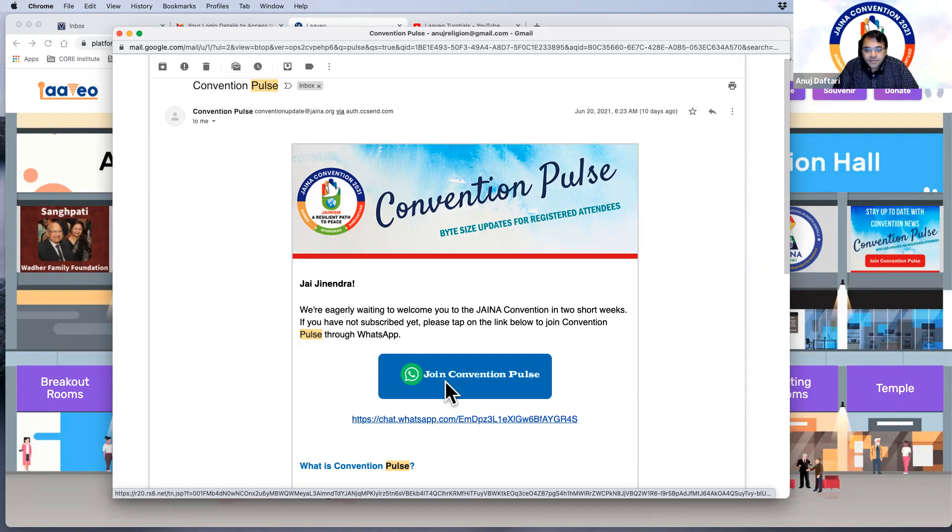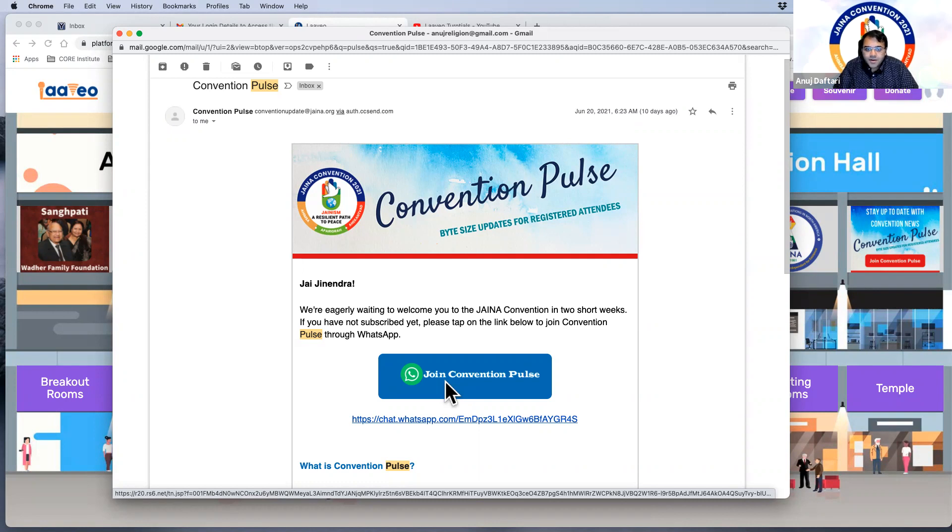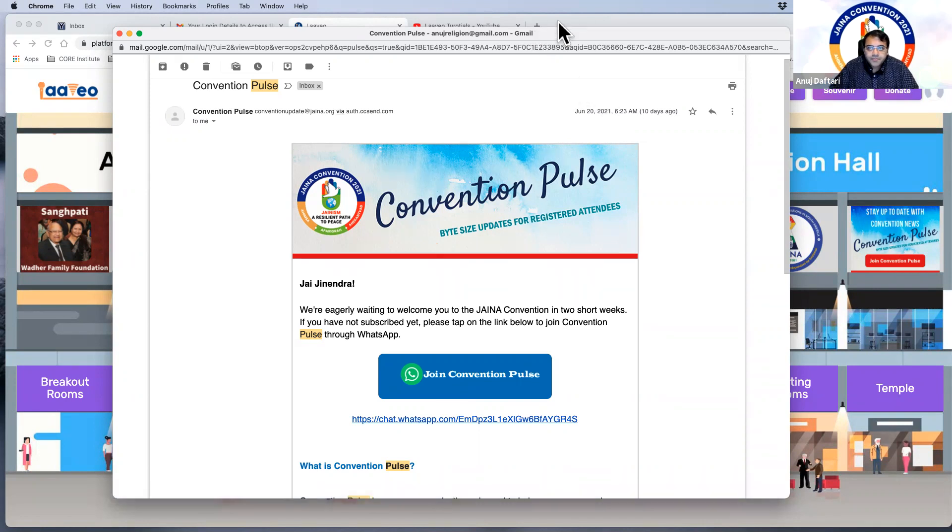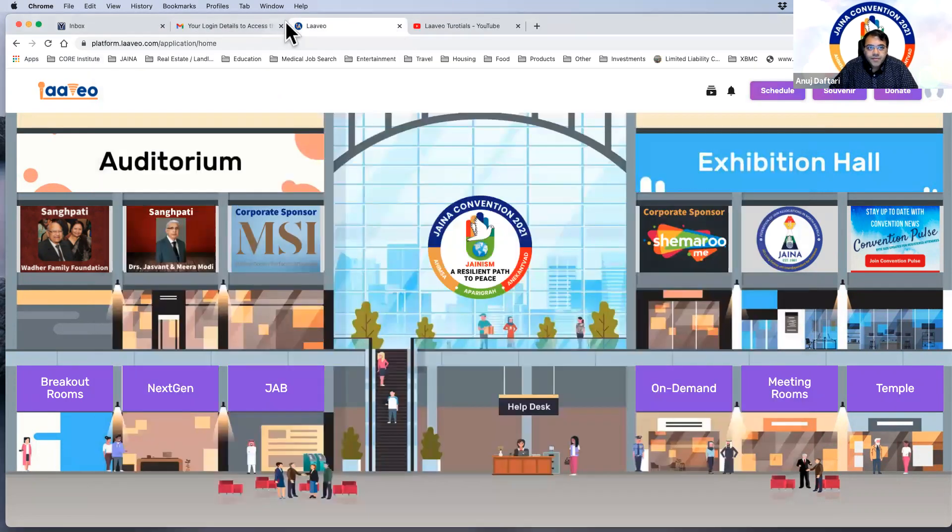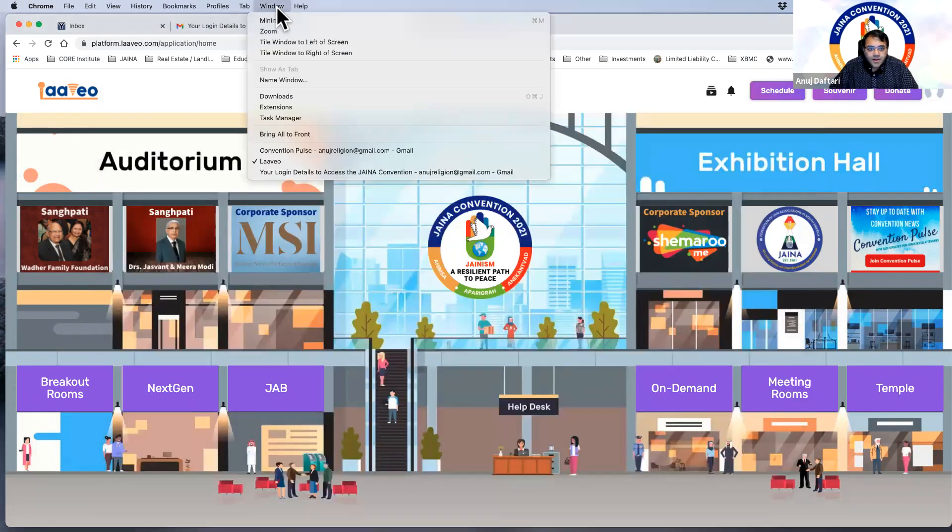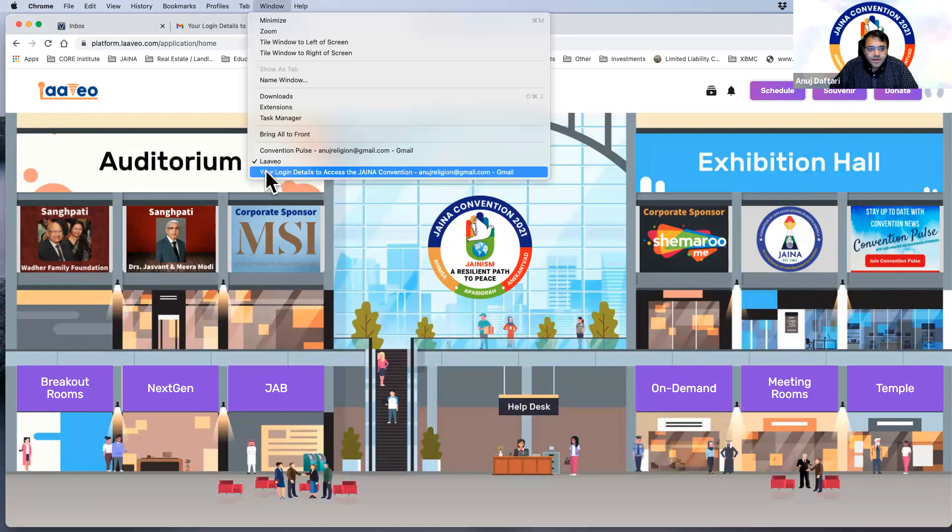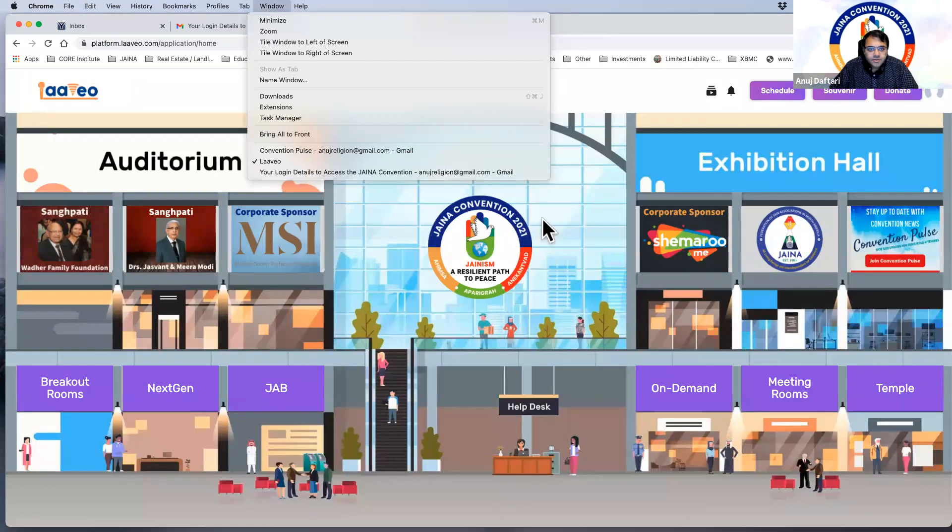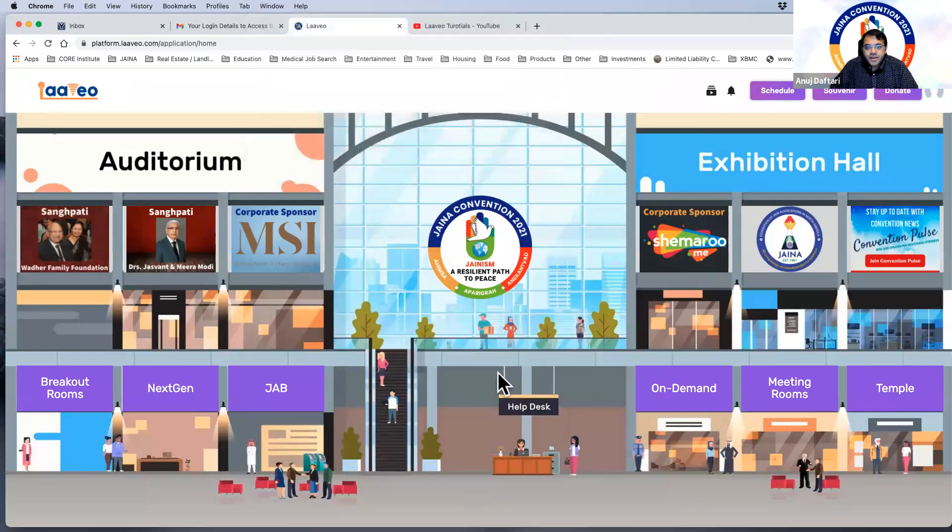If you have not received this email, check your junk mail. They may have gone there, but if you still have not, please contact us at the help desk and we can definitely work on getting you this email so you can join one of the WhatsApp Convention Pulse rooms.